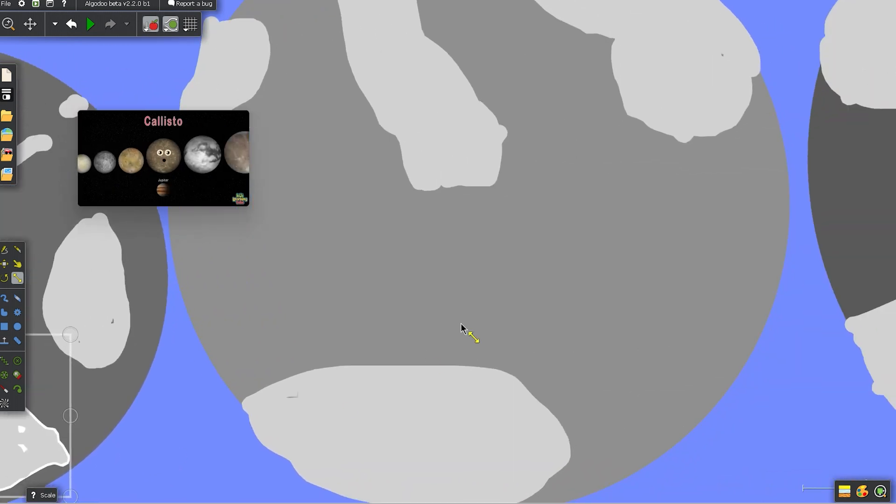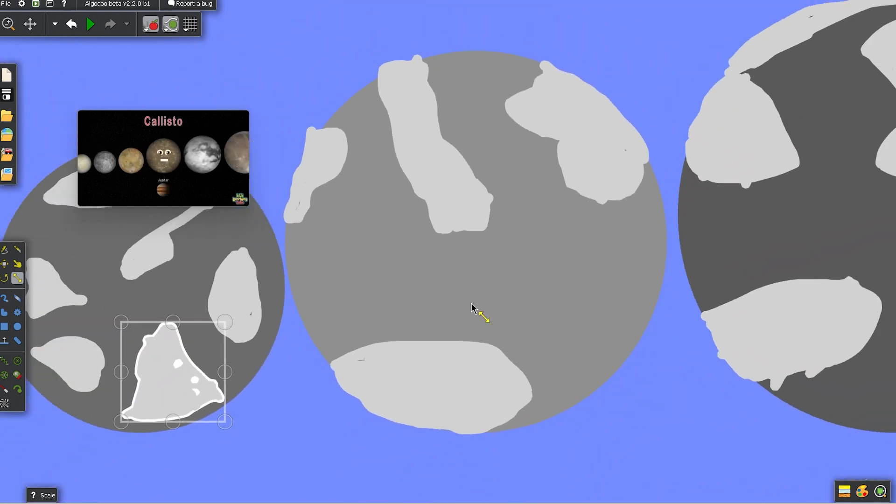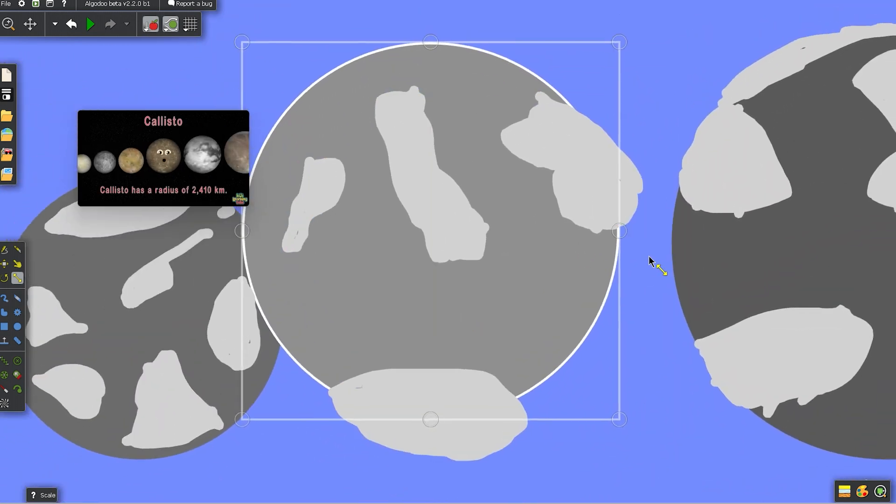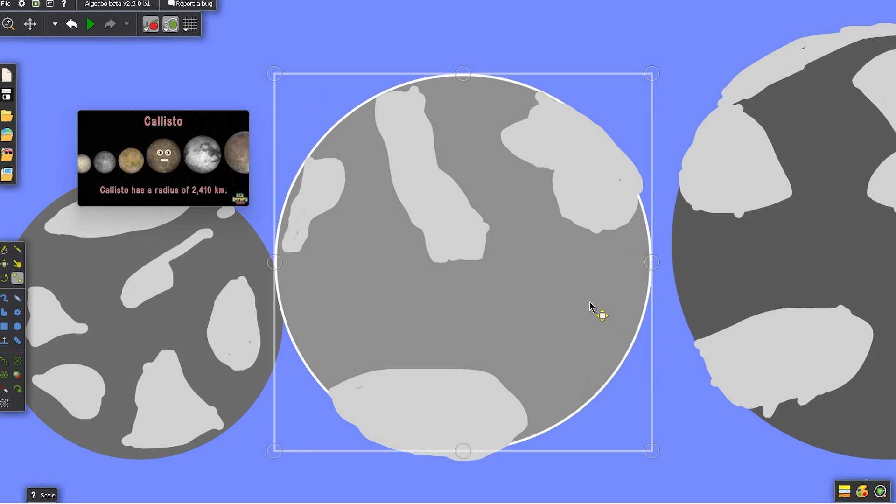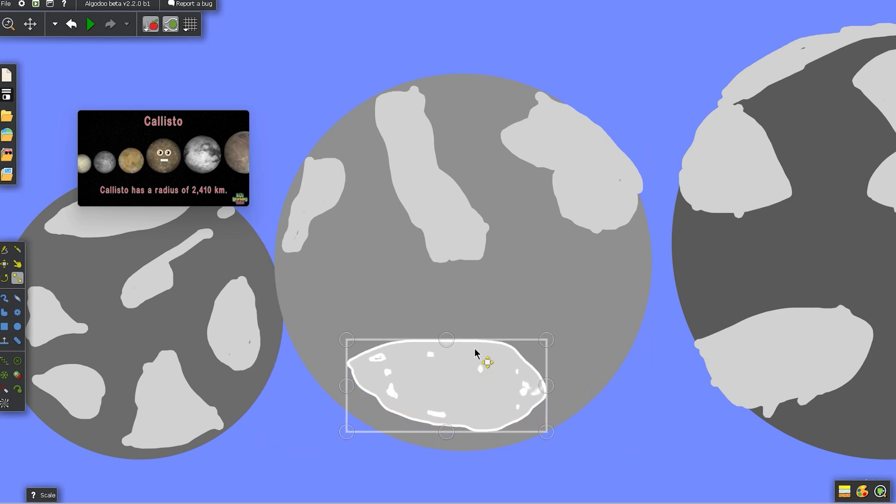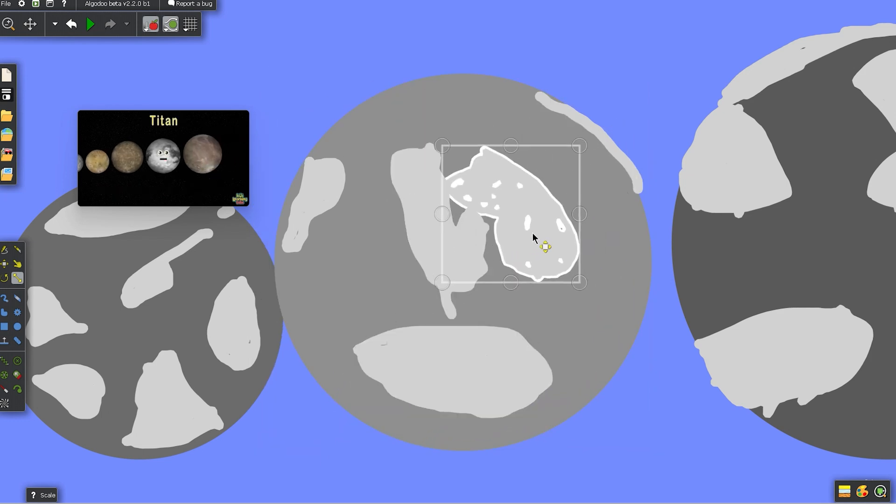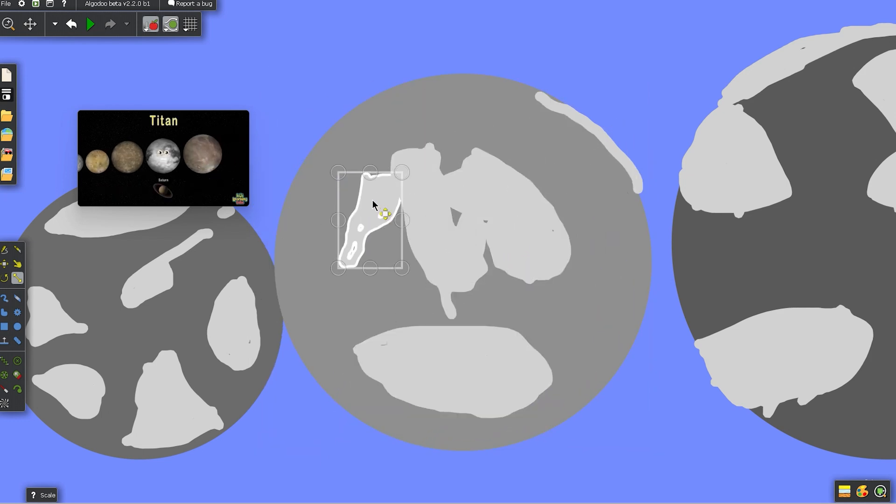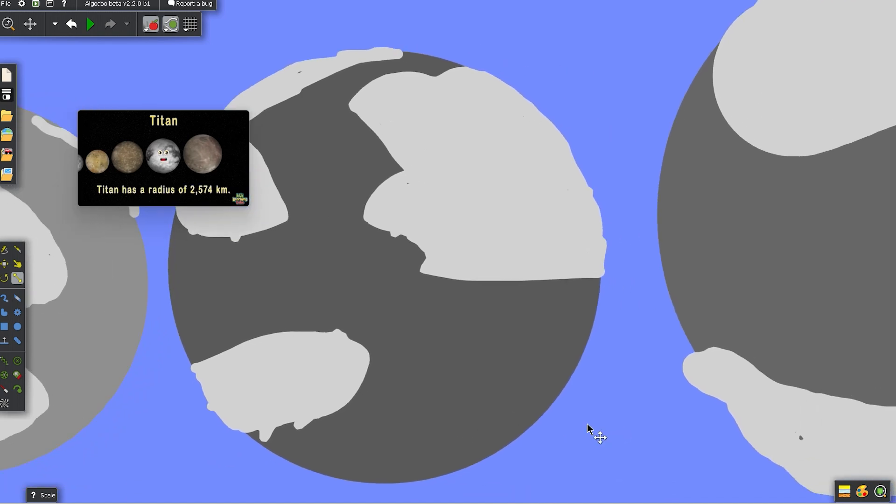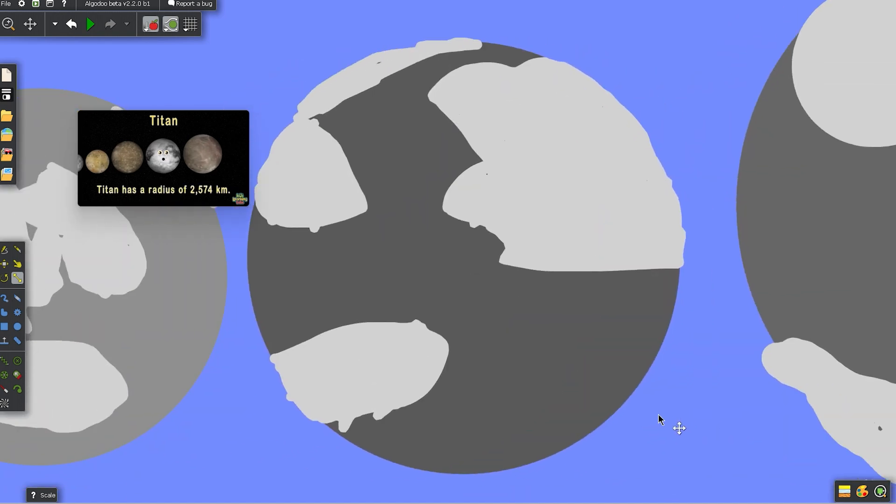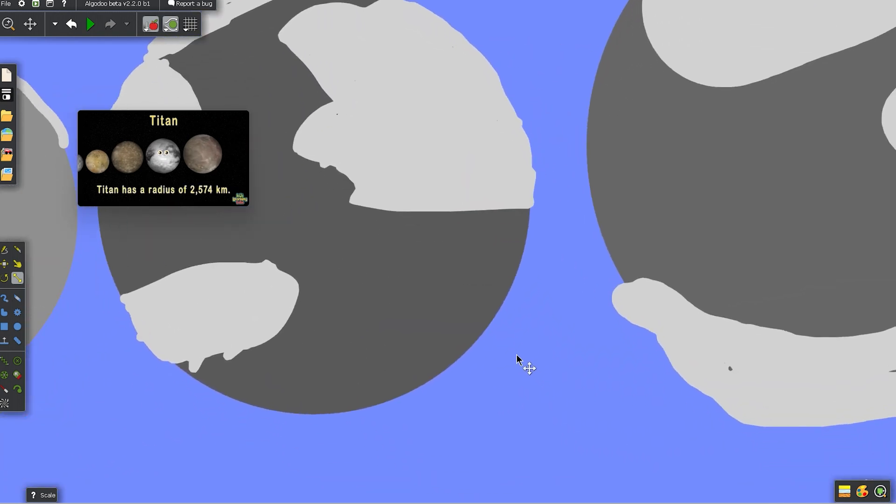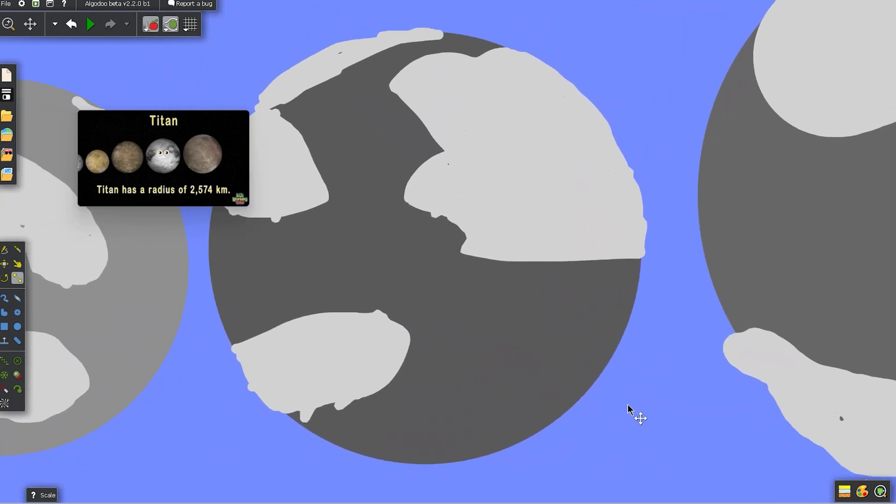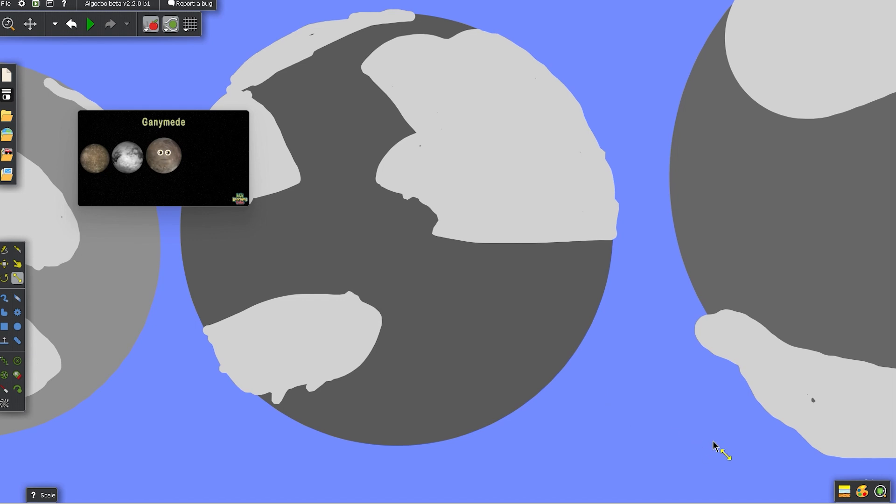I'm Callisto, I orbit Jupiter, you see. My radius is 2410 kilometers, that's all on me. Titan is my name, Saturn's my claim to fame. 2574 kilometers is my radius, I claim.